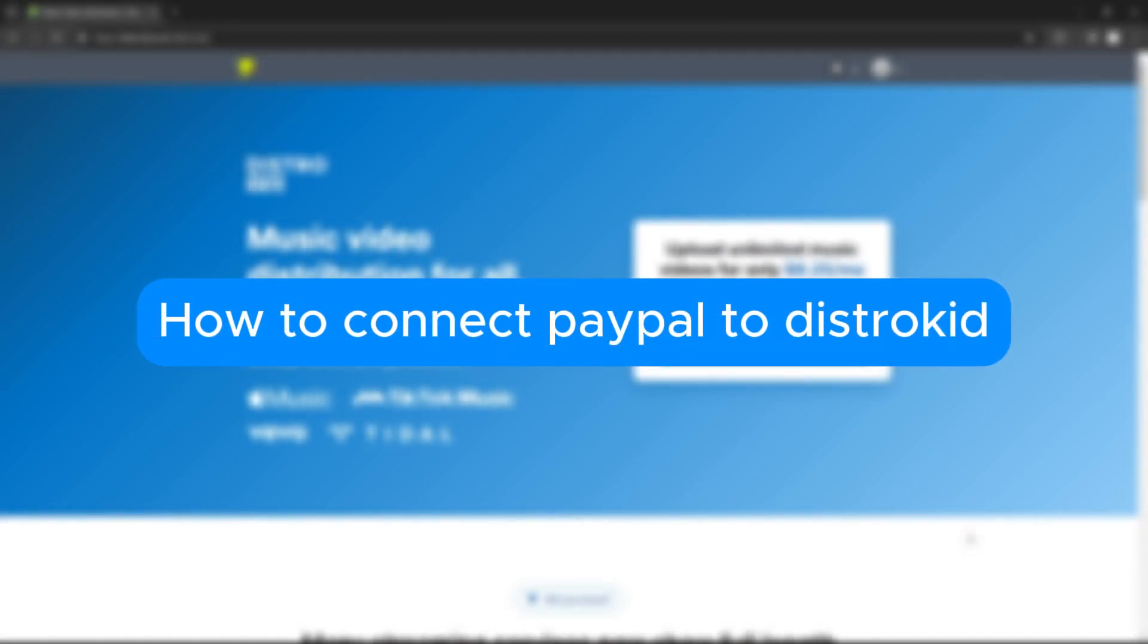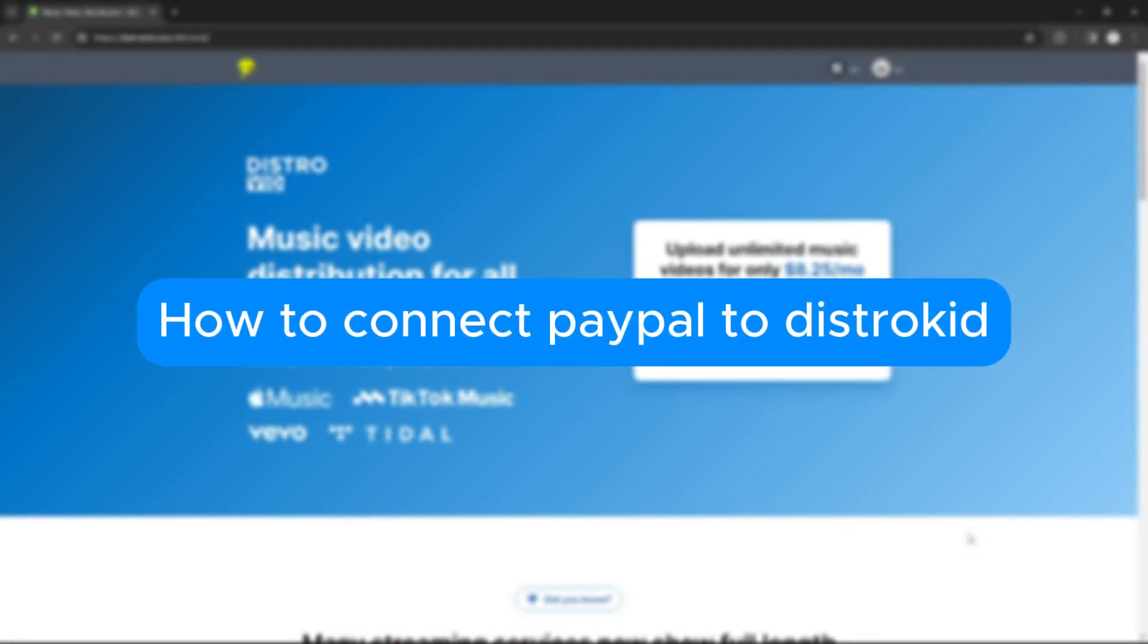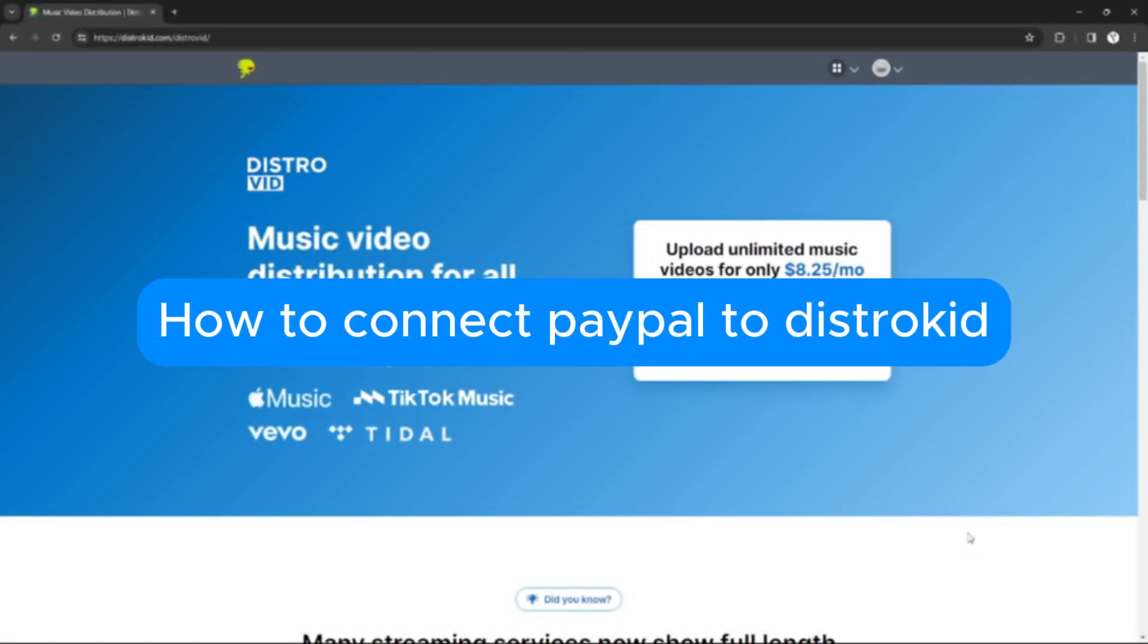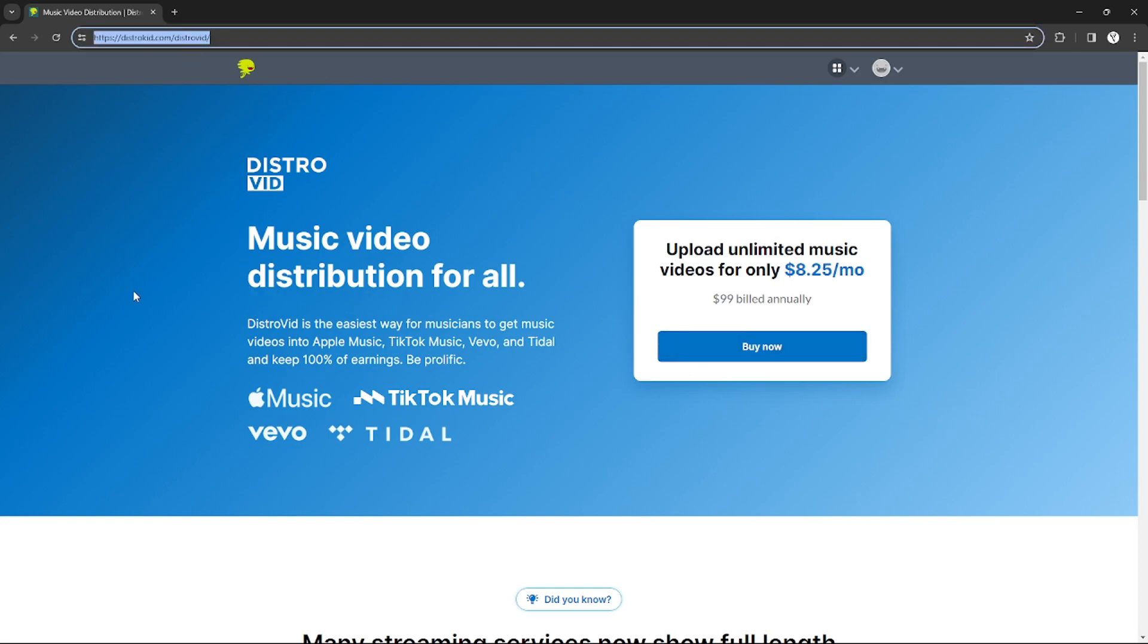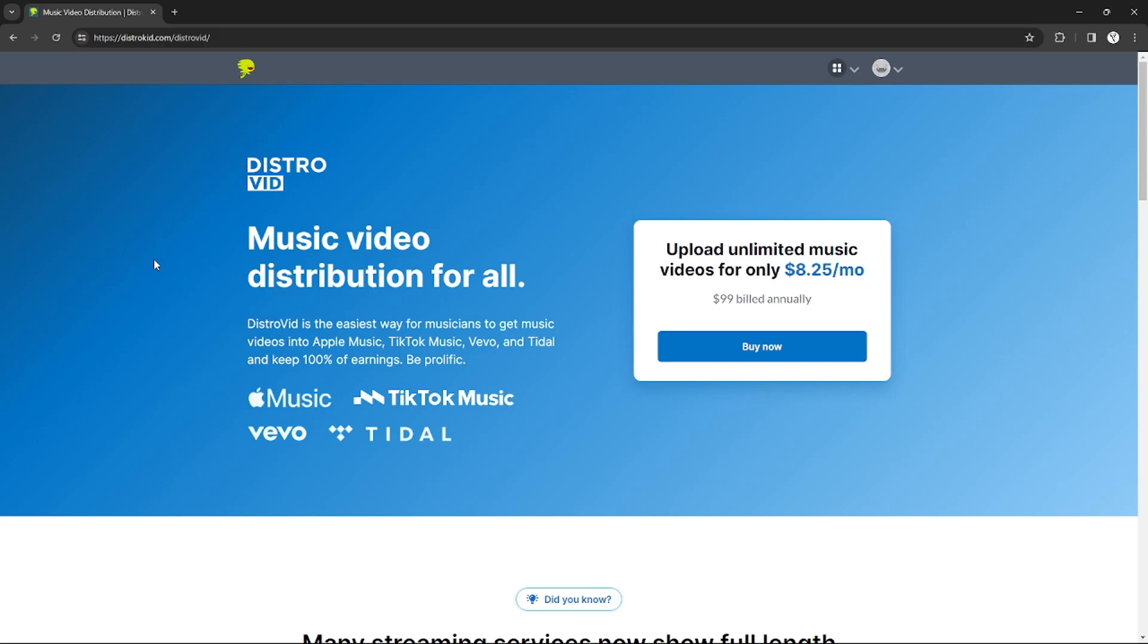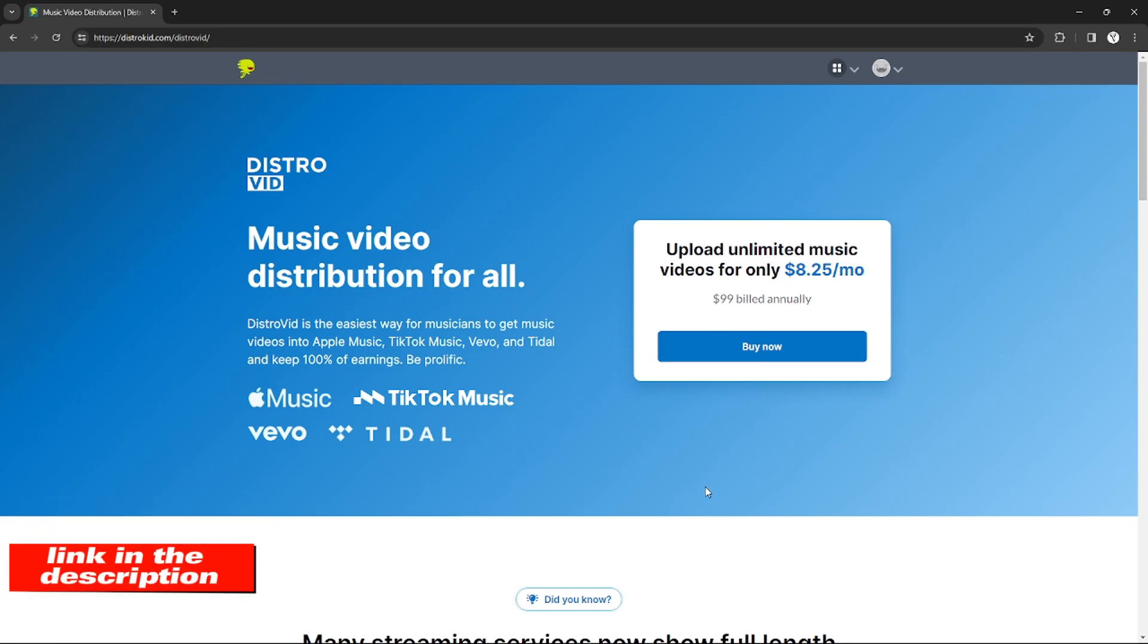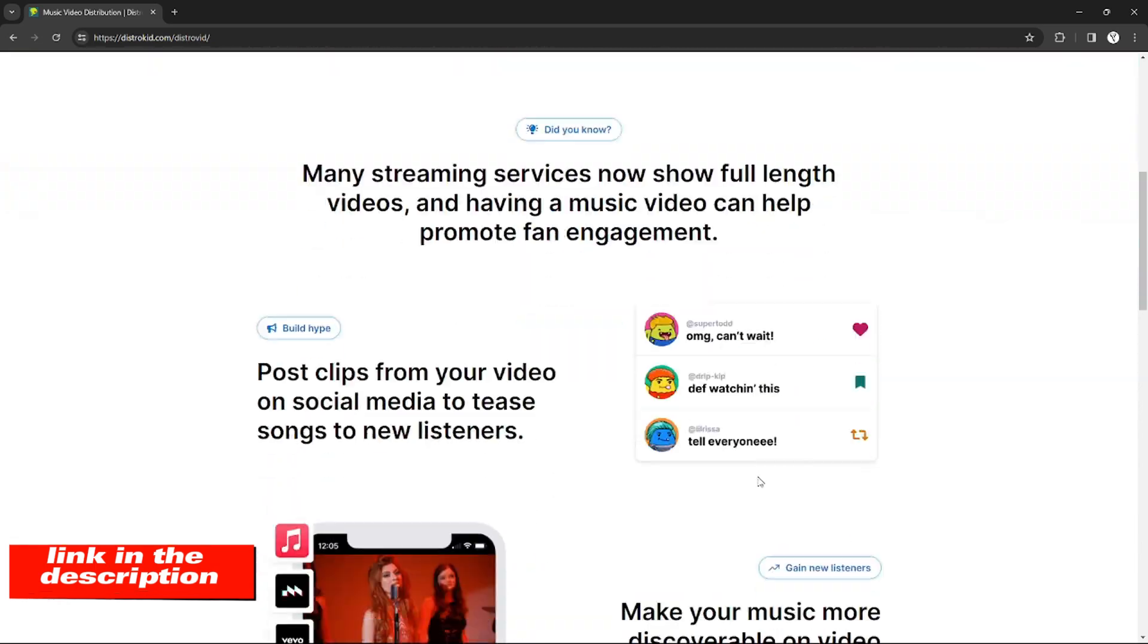How to connect PayPal to DistroKid. Hello, welcome to our channel. In this tutorial I will teach you how to connect PayPal to DistroKid. Please watch till the end to properly understand the tutorial. If you're wondering, you can check out the DistroKid website using the link down in the video description below.